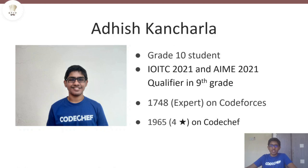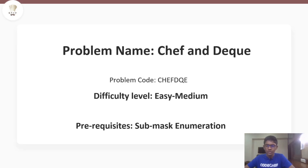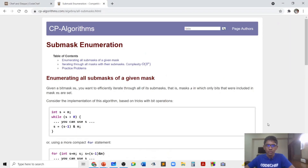Hello everyone, this is Adeesh. I'm a grade 10 student from Mumbai. Today's problem is Chef and DQ. The difficulty level of this problem is easy-medium, and the only prerequisite you need to know to solve this problem is sub-mask enumeration. You should try to read the CP Algorithms article on sub-mask enumeration, and if you can understand it, you will be able to understand my solution.